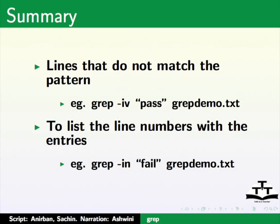Lines that do not match the pattern, e.g. grep minus i v path, grepdemo dot txt.